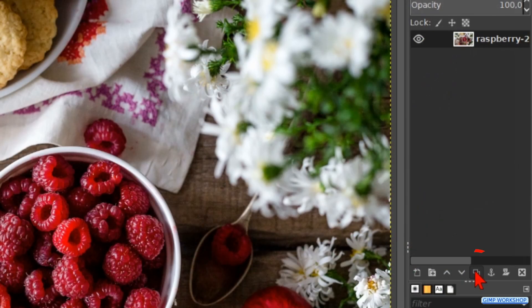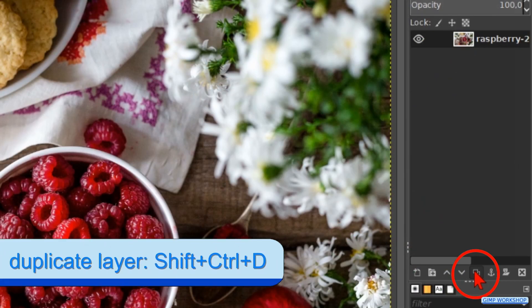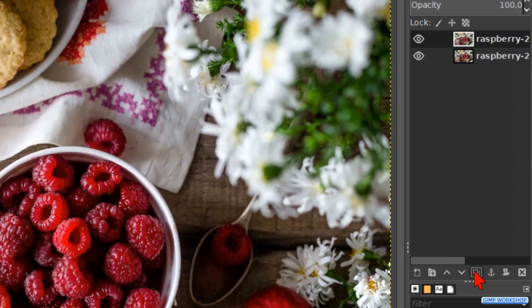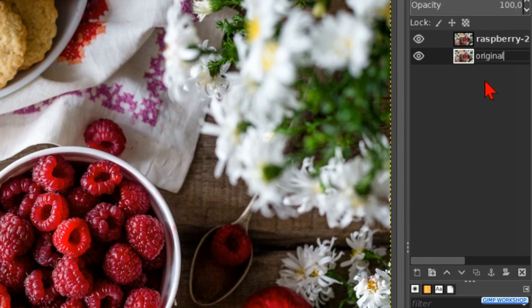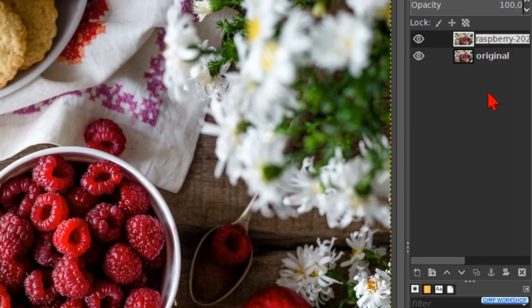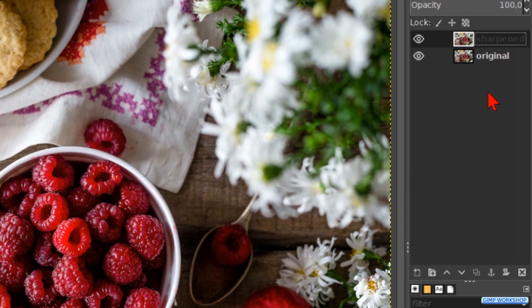Click on the duplicate button at the bottom of the layers panel to make a duplicate. We do this so we can compare the original and the sharpened image after we have applied the effect. Double click on the name of the bottom layer and rename it "original", then hit Enter. Then double click on the name of the top layer and rename this one "sharpened", and again hit Enter.